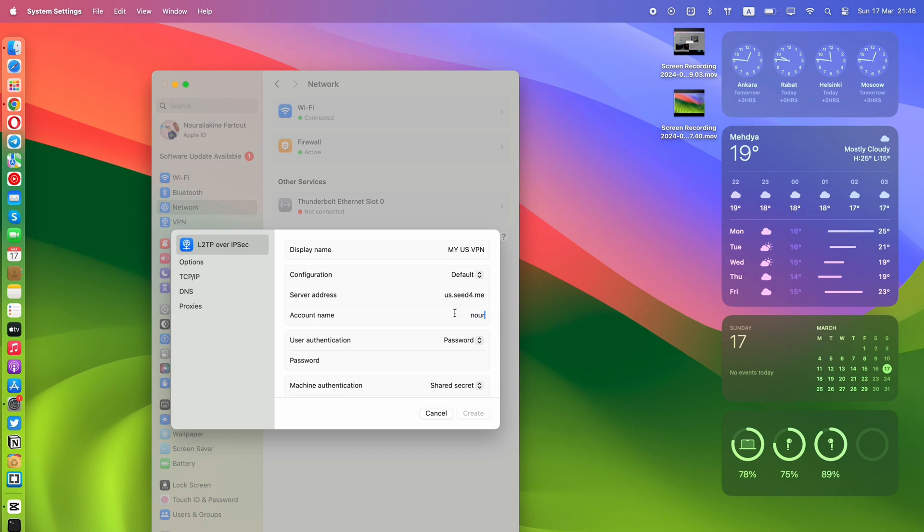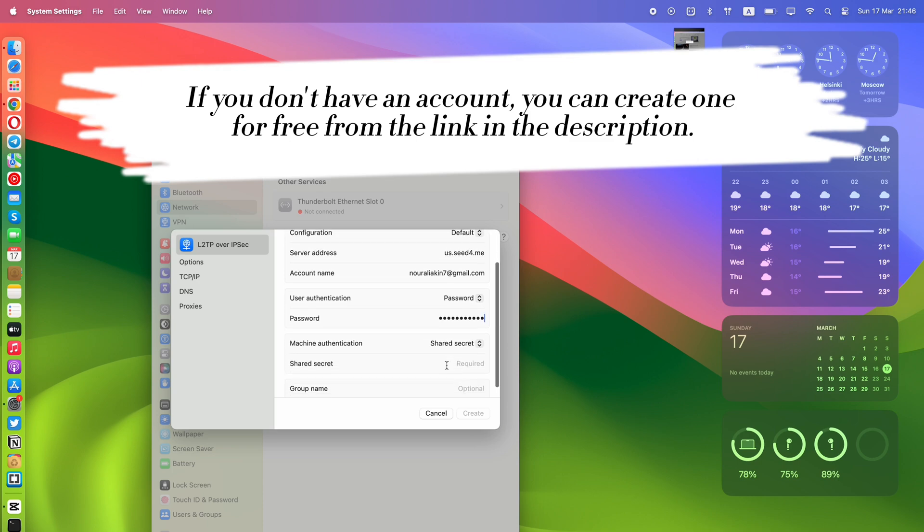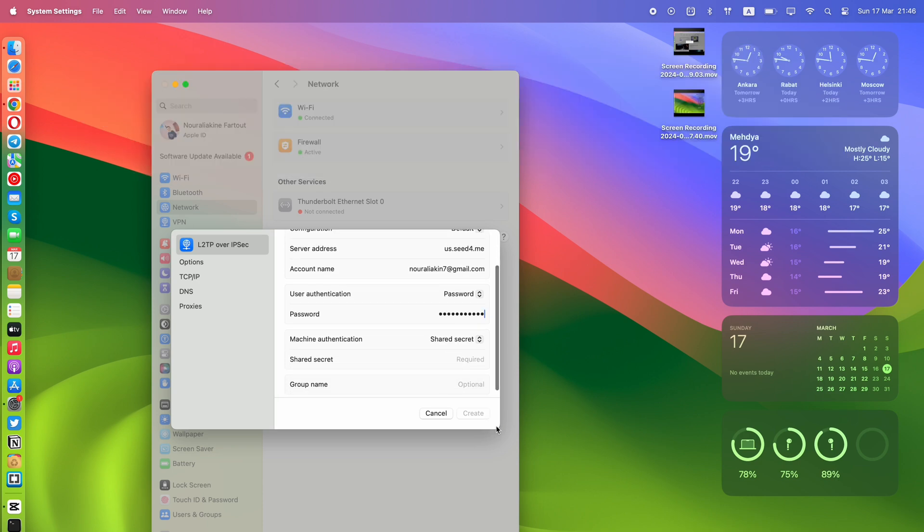For the account name, type your Seed4Me VPN account email and enter your account password in the password field. The default shared secret is Seed4Me, type it in the field.